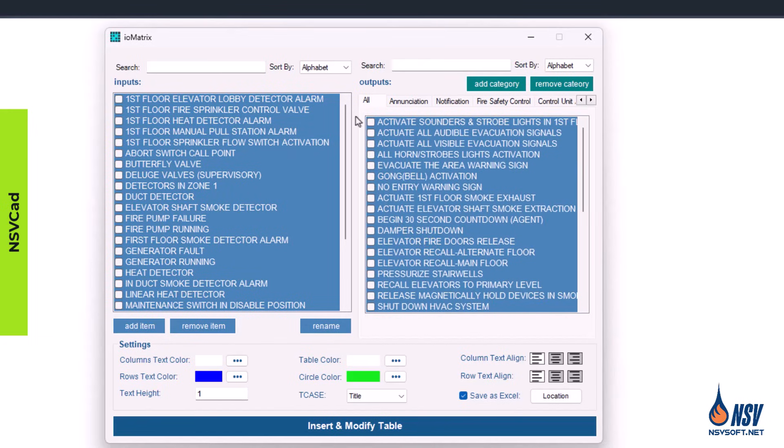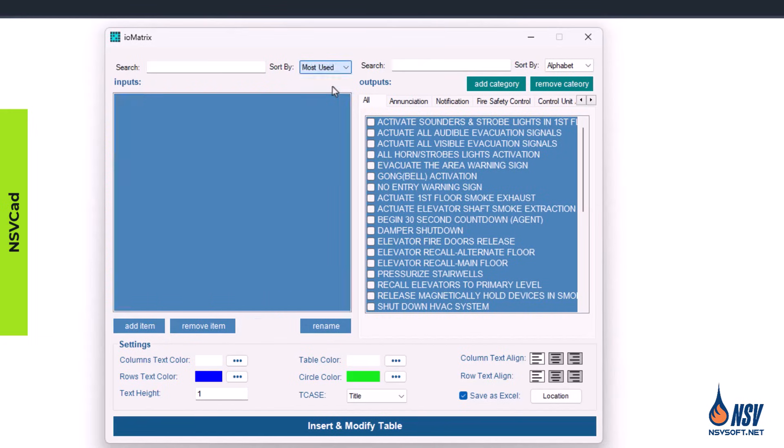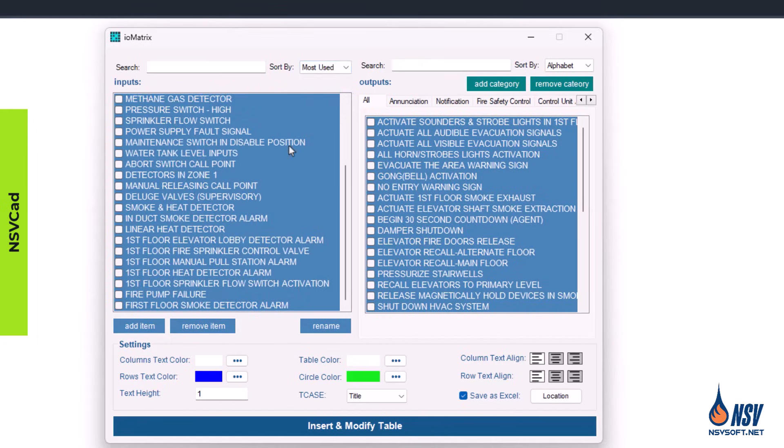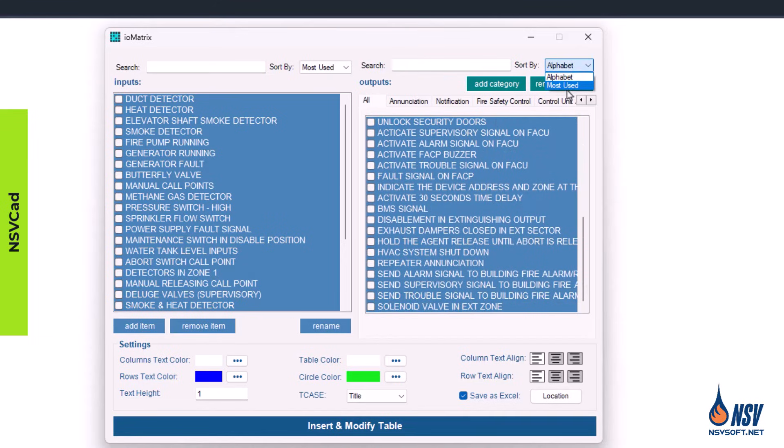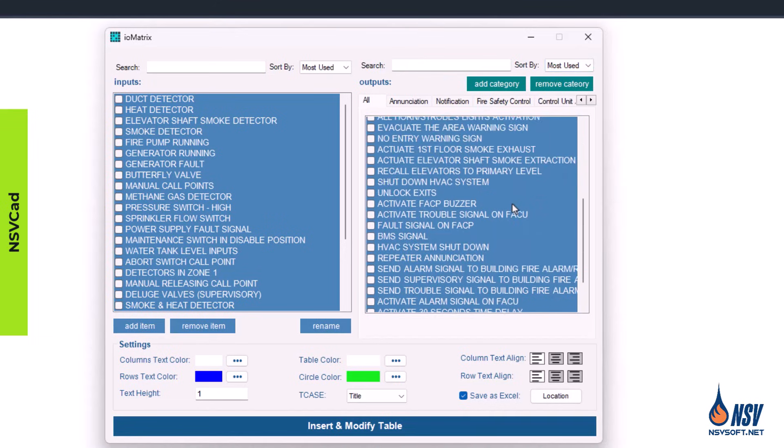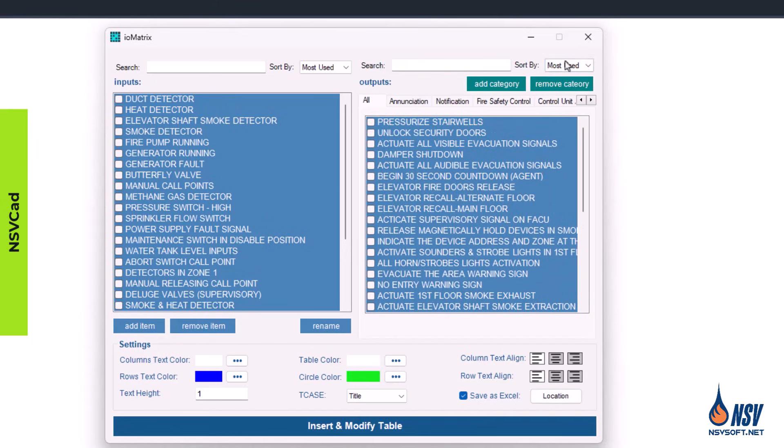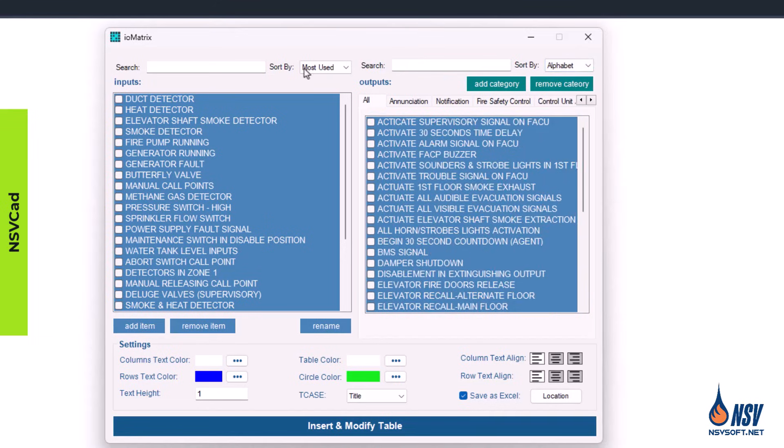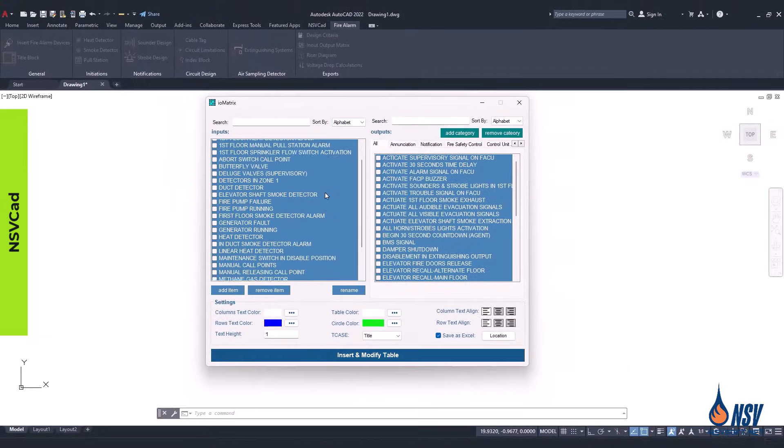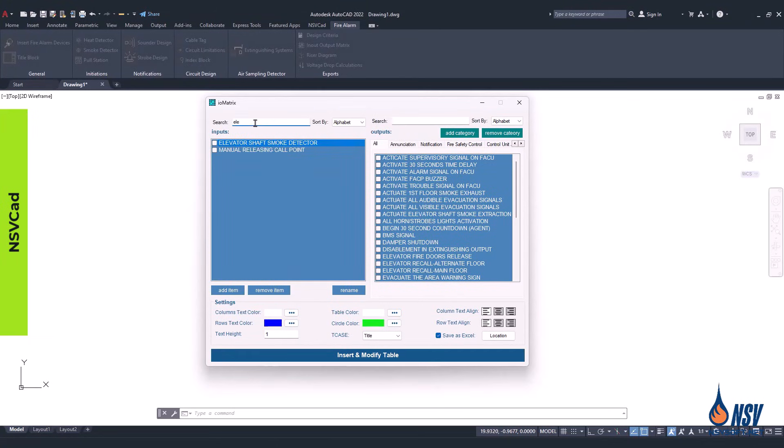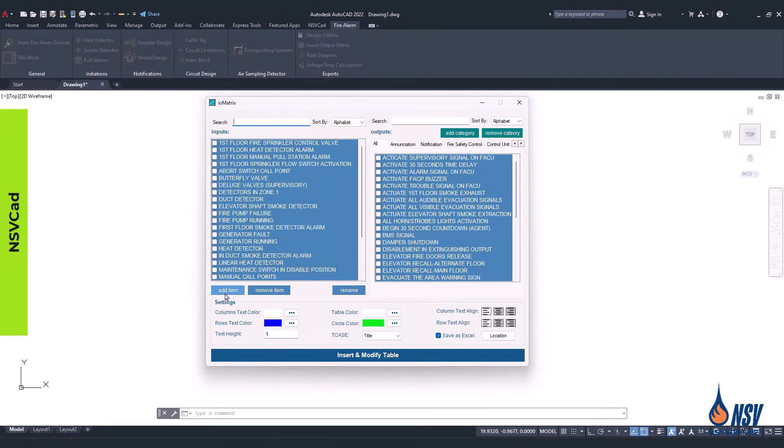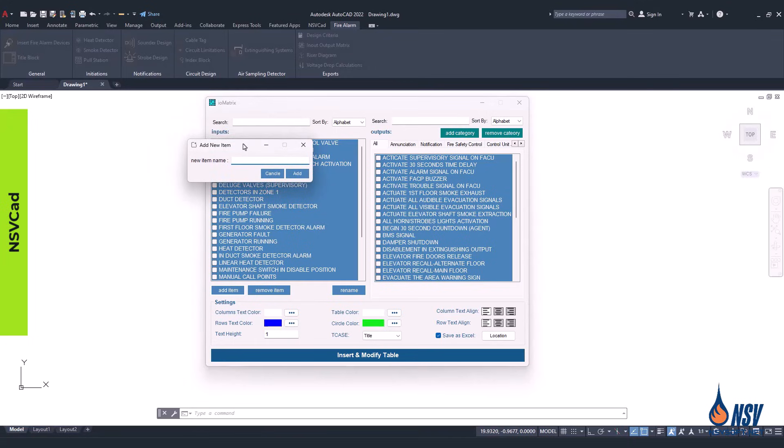You can choose to sort the list either alphabetically or by most frequently used. You can type in the search box to quickly find any specific input. You also have the option to add any project-specific items to your list.